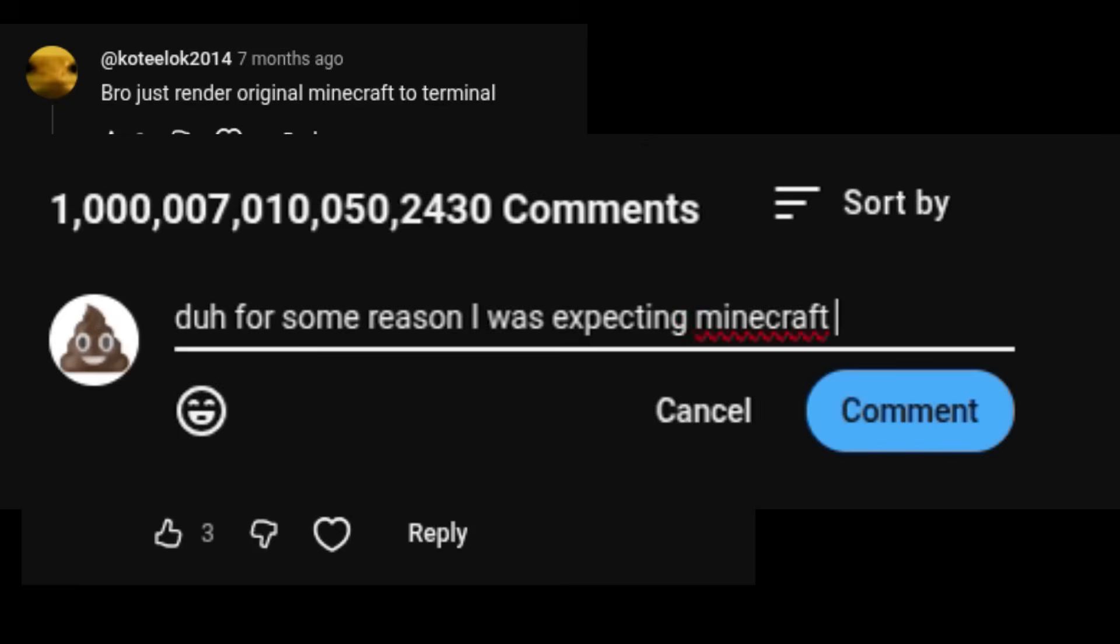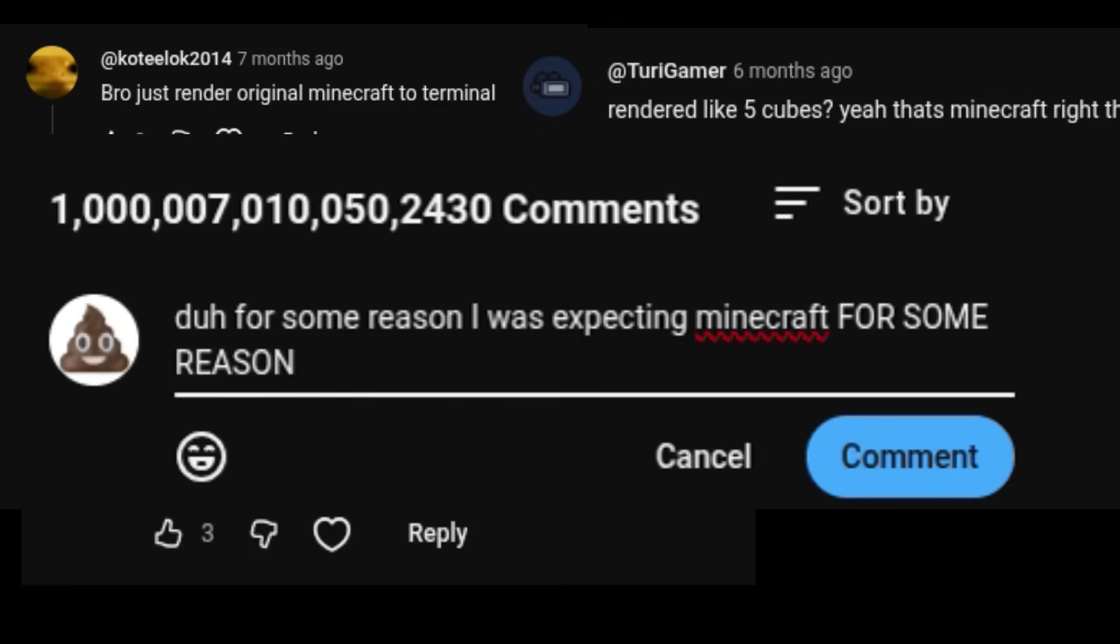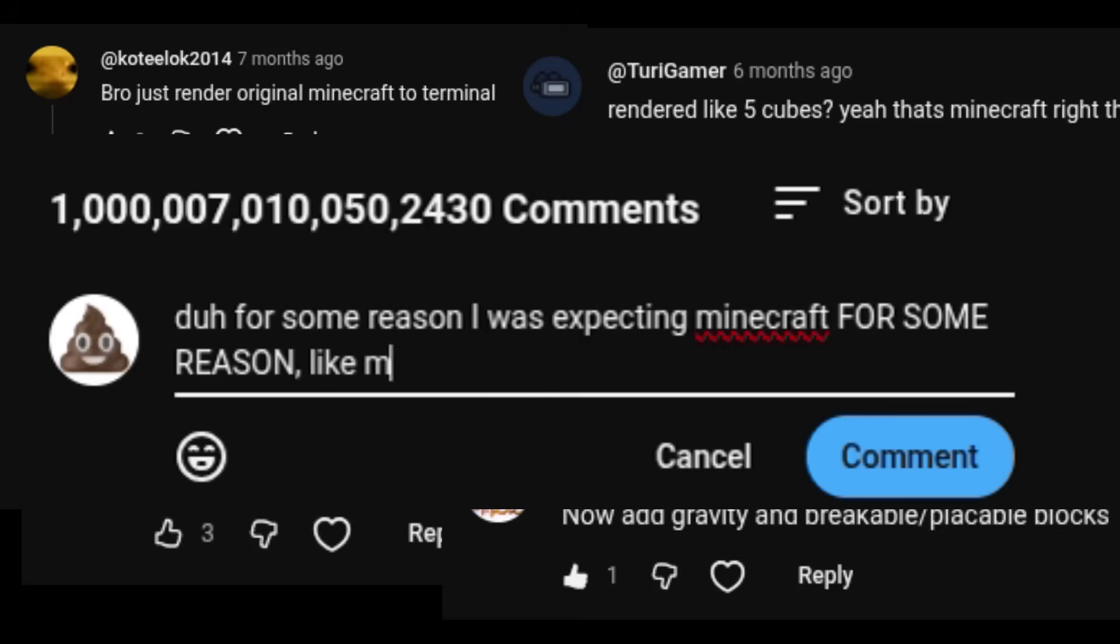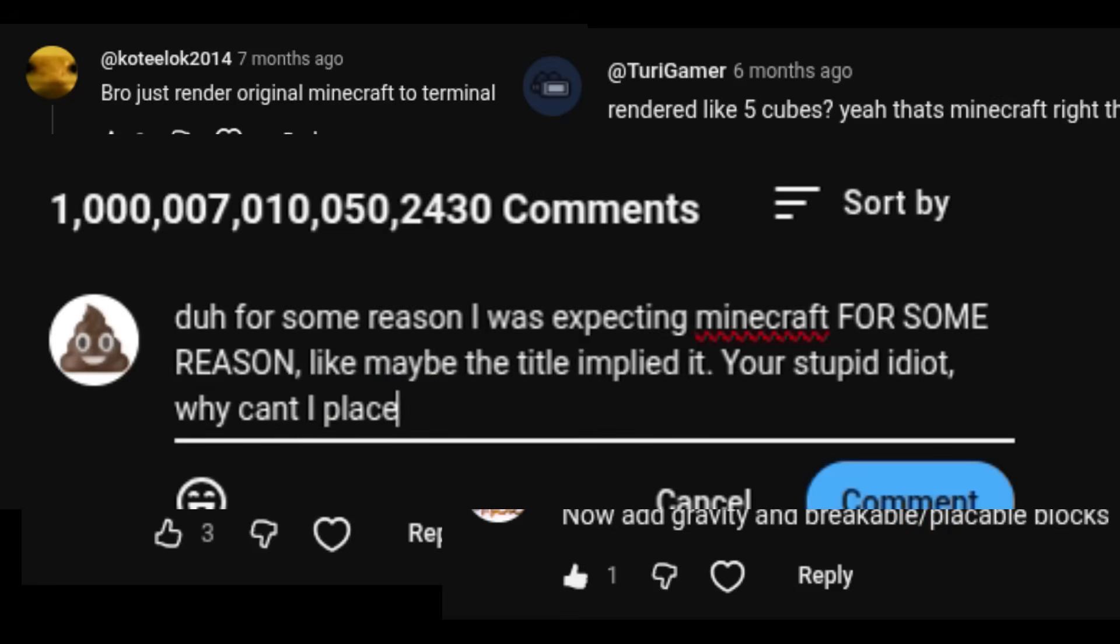Now, before you tell me that this isn't a full implementation of Minecraft, I'm telling you that this isn't a full implementation of Minecraft. If you want Minecraft, go play Minecraft. Also, I don't plan to continue developing this into a usable compositor. So here it is.